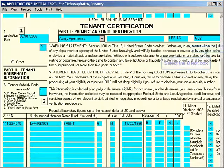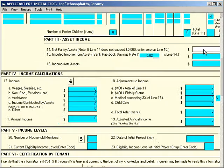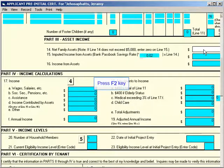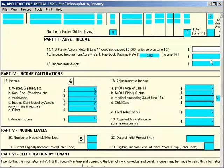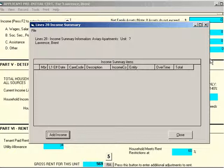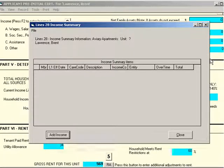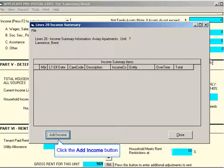I hit the Page Down key, then take my mouse and put it in the Net Family Assets field. Now you would think that you could enter information directly here, but you cannot — you must press F2 to bring up a worksheet. This is the income summary information just before the worksheet, which we are going to next. We've not entered any incomes yet, so this grid is empty. I'm going to press the Add Income button on the lower left right now.